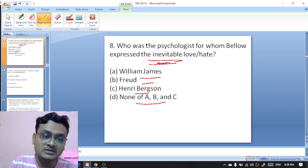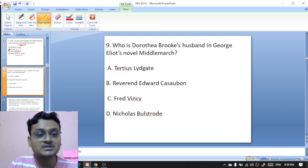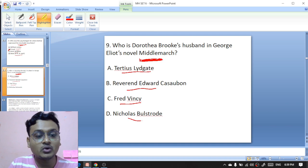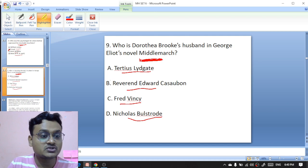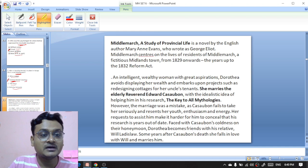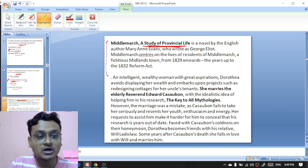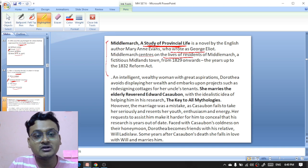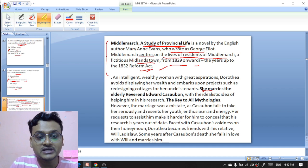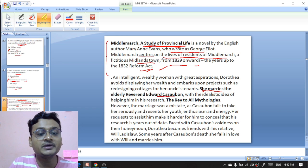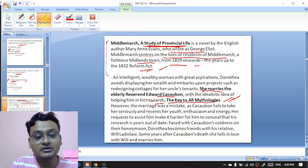Who is Dorothea Brooke's husband in George Eliot's novel 'Middlemarch'? The options are Tertius Lydgate, Reverend Edward Casaubon, Fred Vincy, or Nicholas Bulstrode. The husband is Reverend Edward Casaubon — B is the right option. 'Middlemarch,' subtitled 'A Study of Provincial Life,' centers on residents of the fictitious Midlands town from 1829 to the 1832 Reform Act. Dorothea marries the elderly Reverend Edward Casaubon with the idealistic idea of helping him in his research, 'The Key to All Mythologies.'